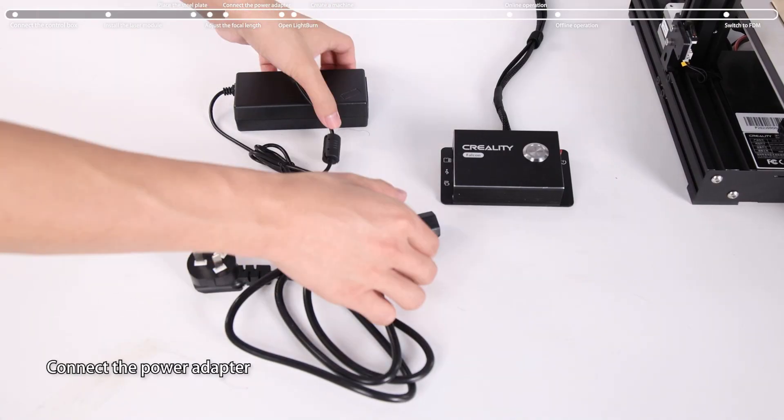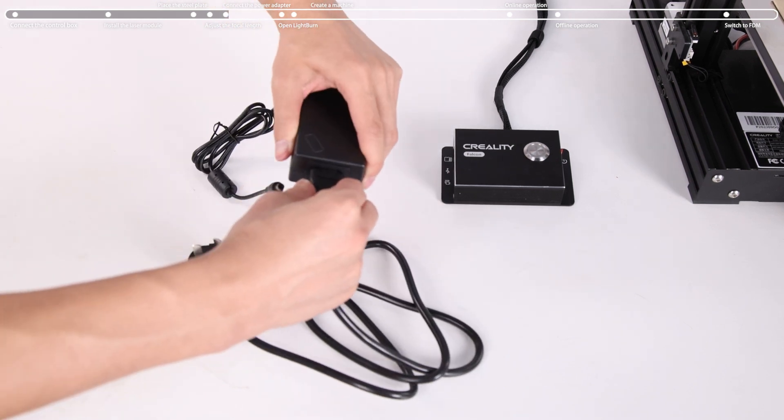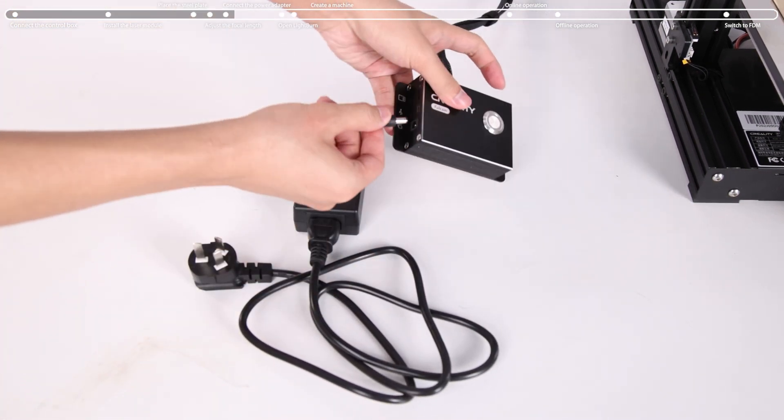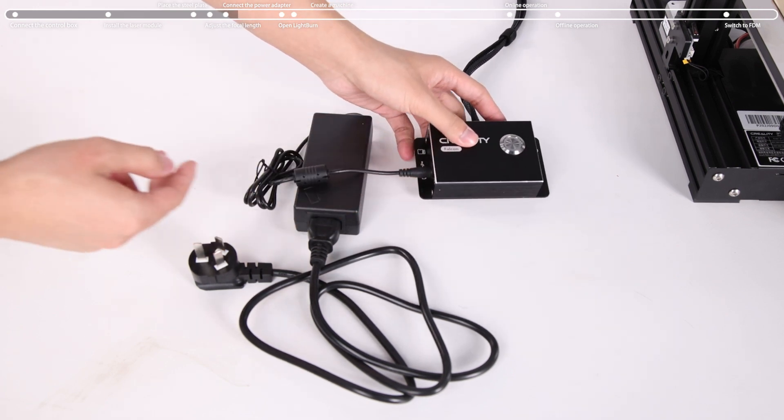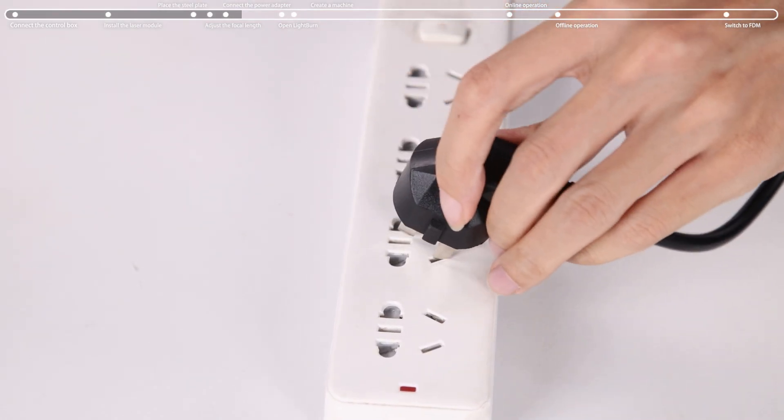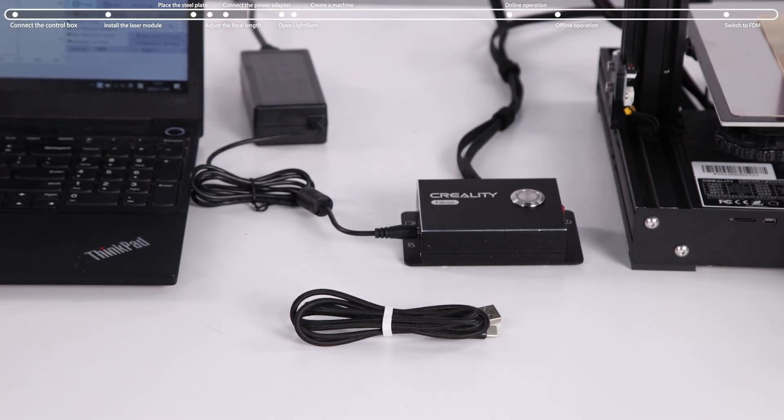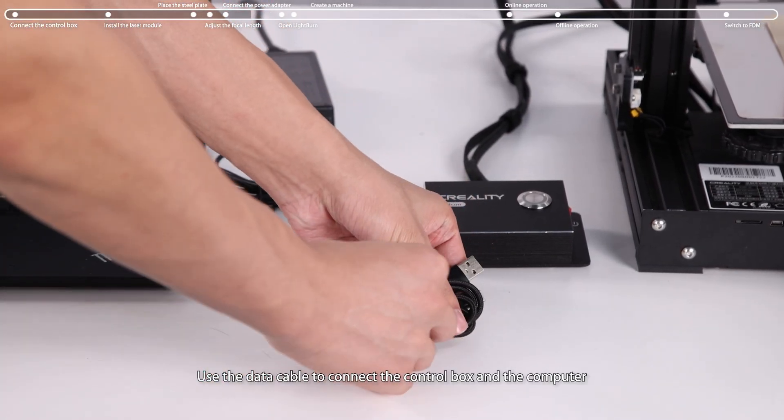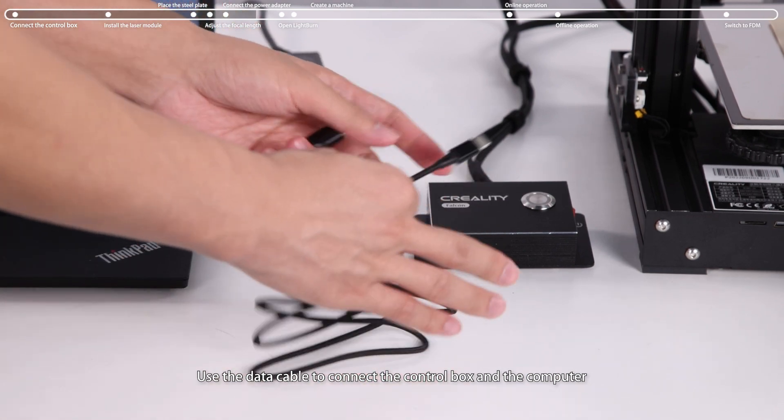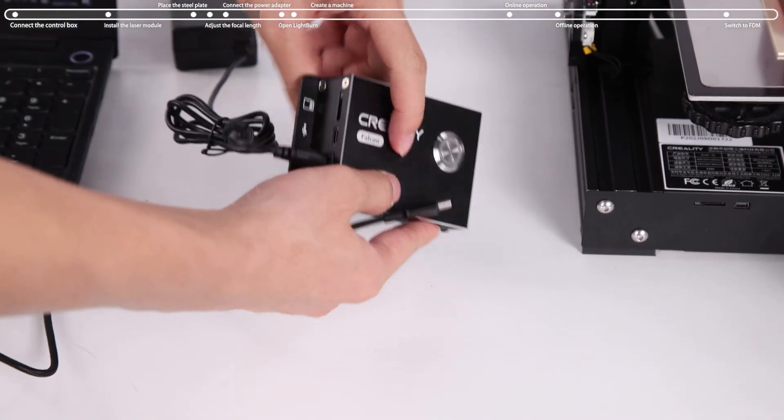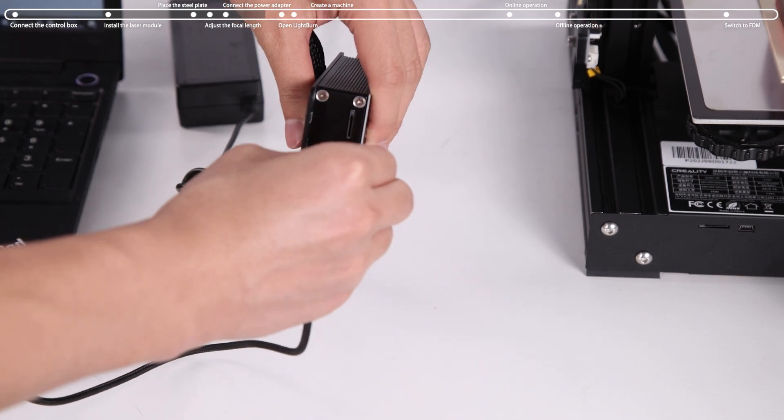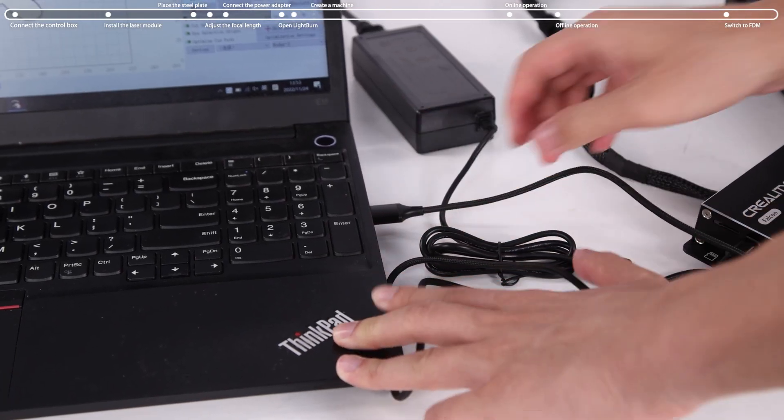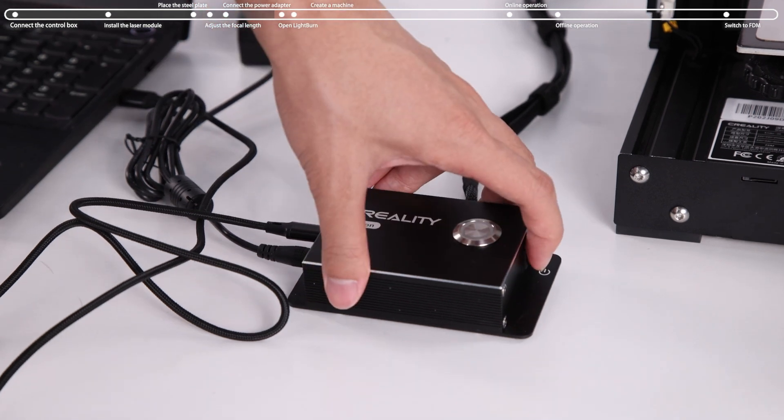Connect the power adapter. Use the data cable to connect the control box and the computer. Power on.